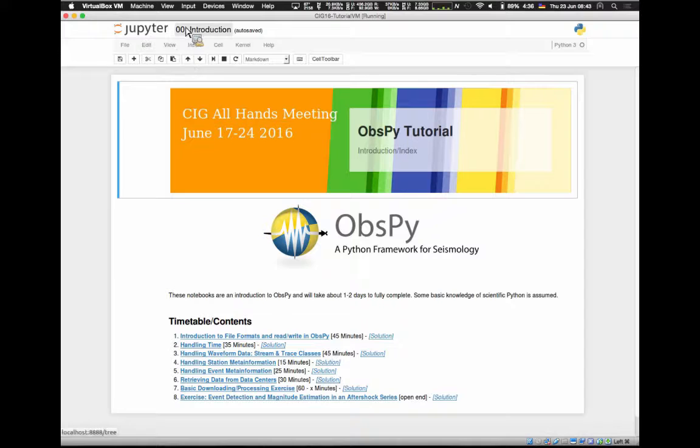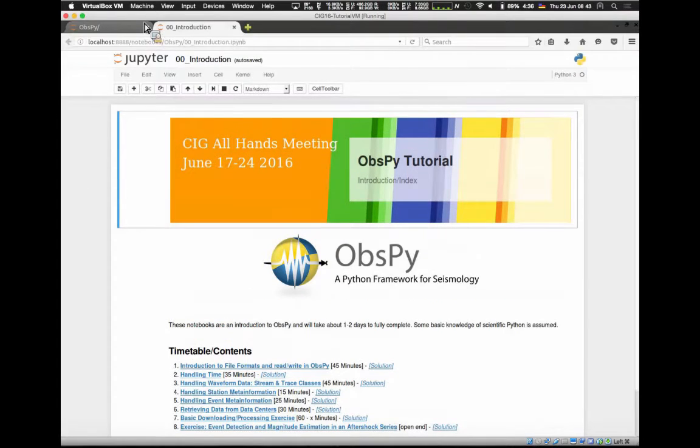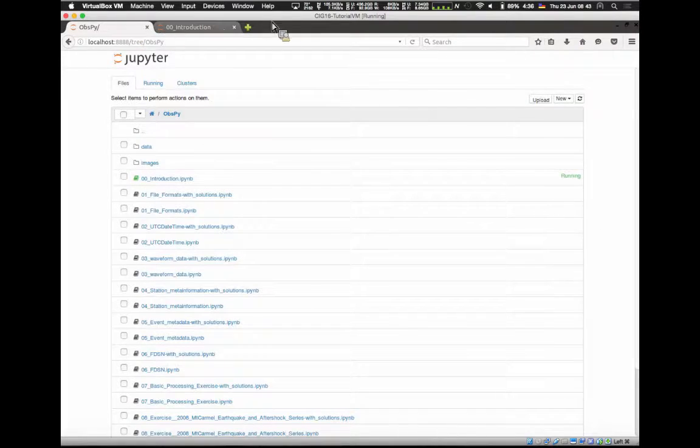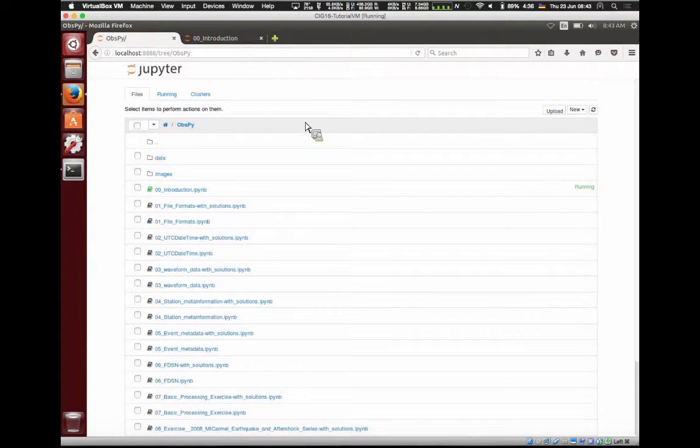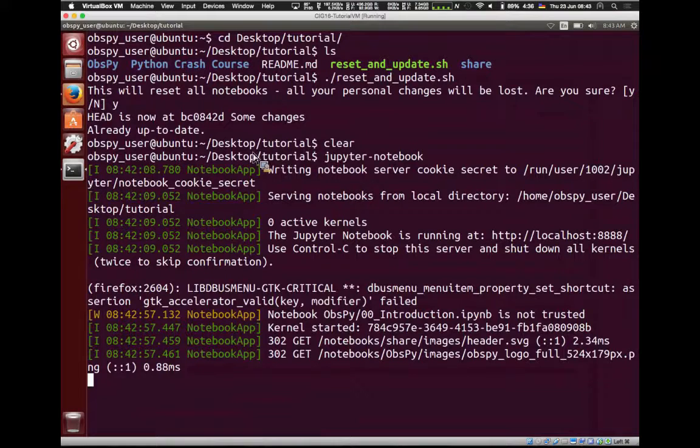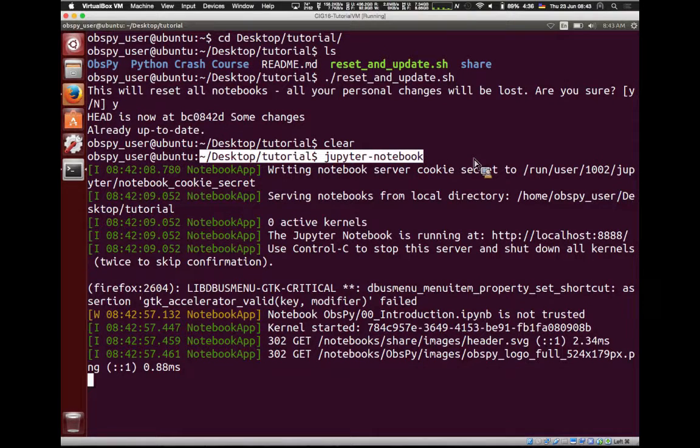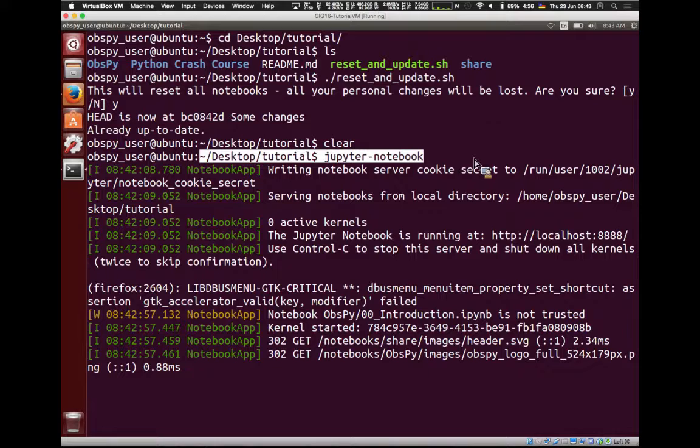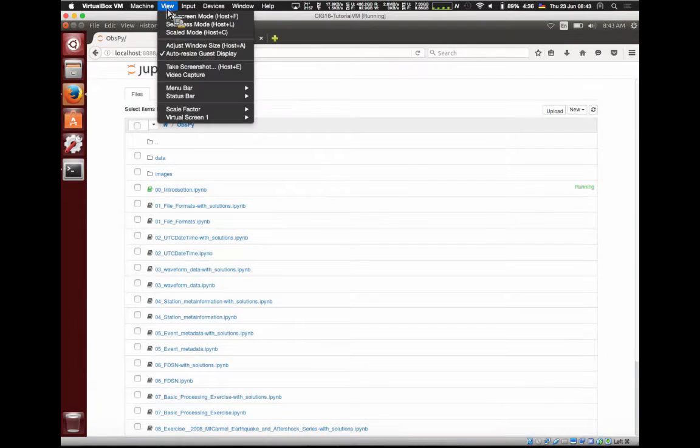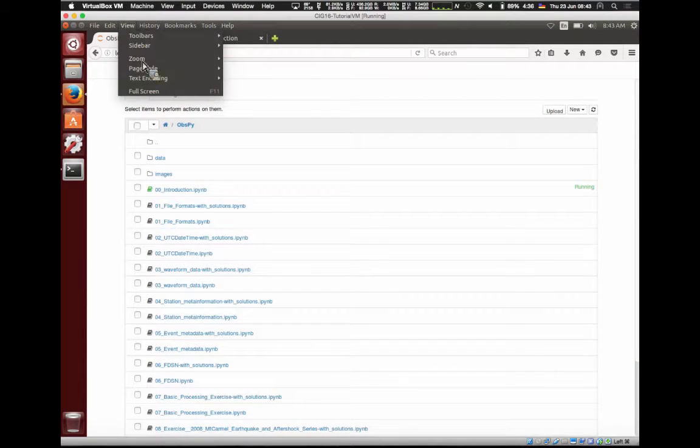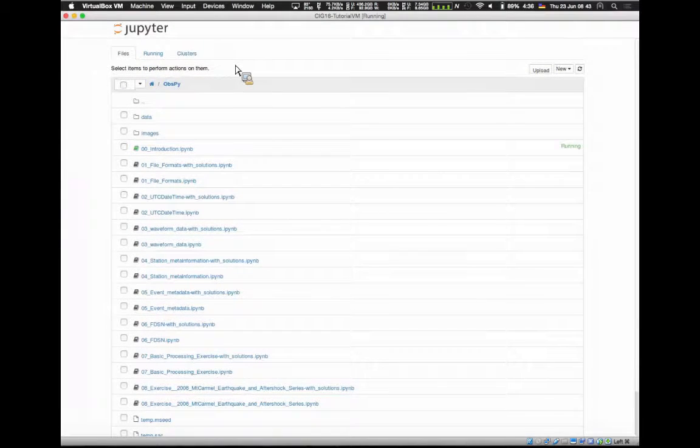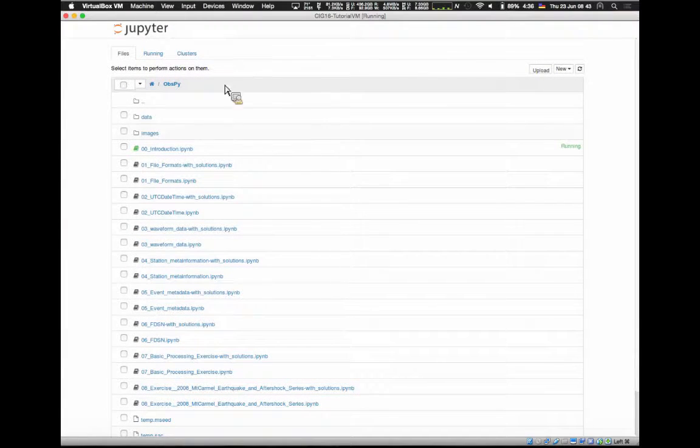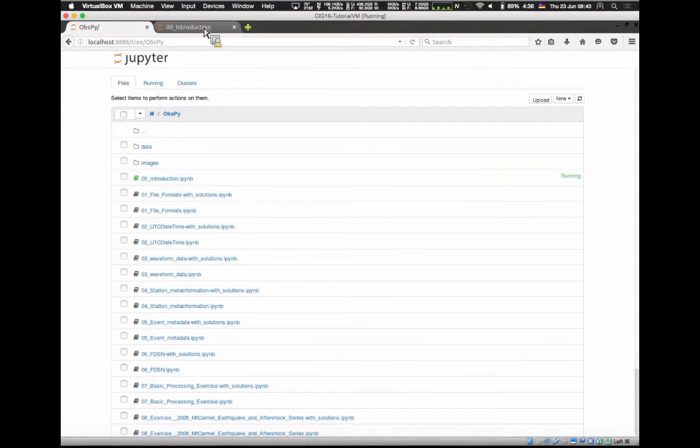So you click on it. And it opens a separate tab with this notebook. And if nobody objects, I'll assume you all got there. And that's where we get started.